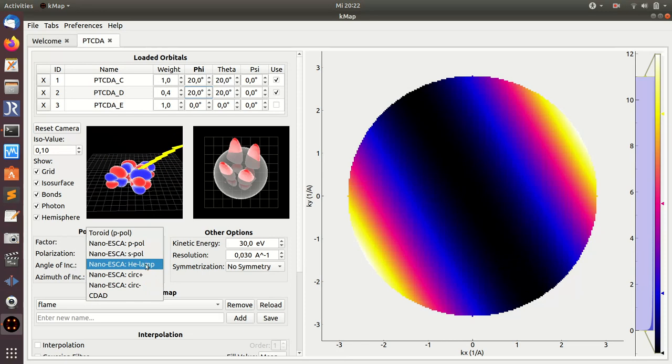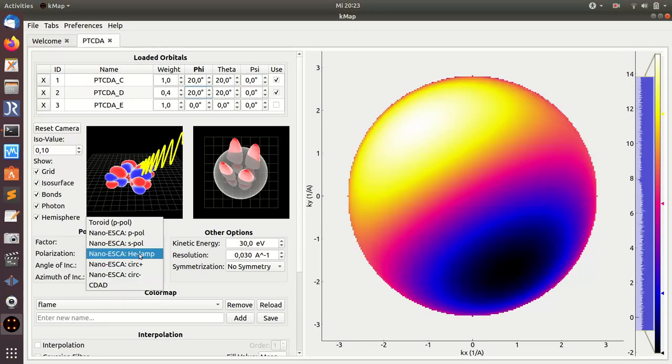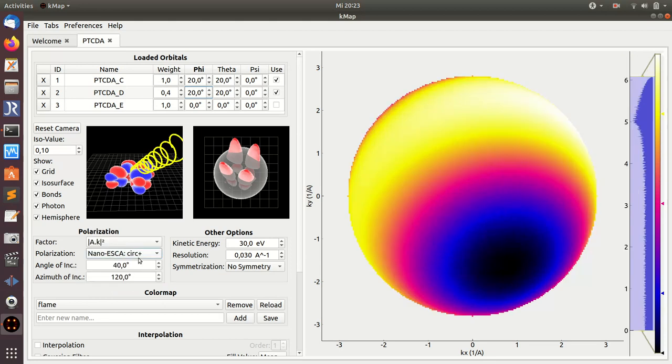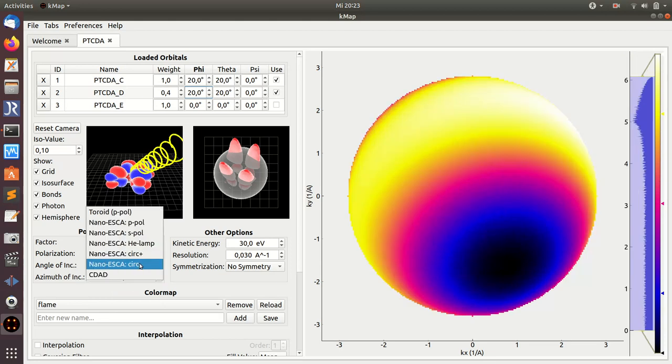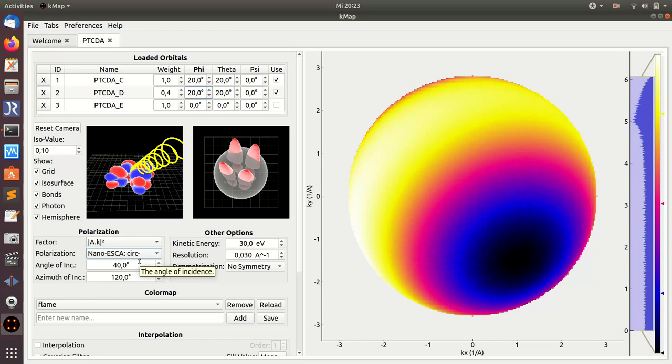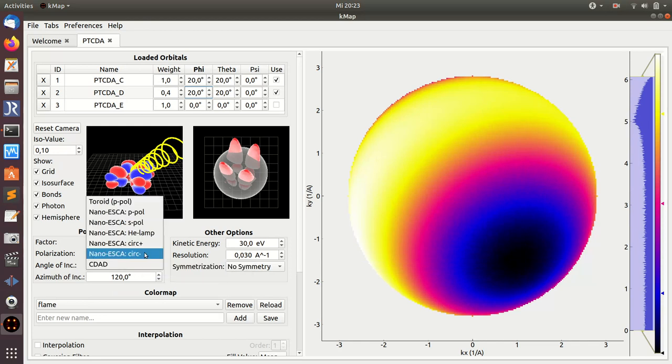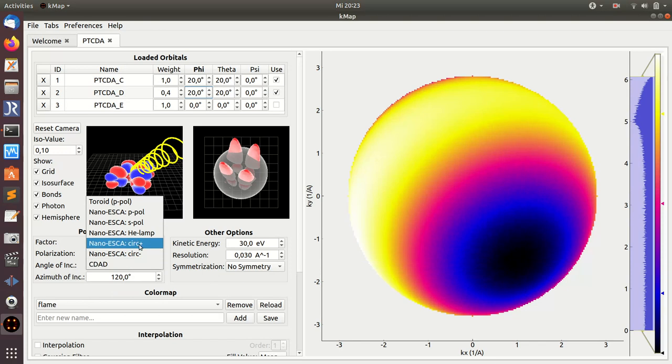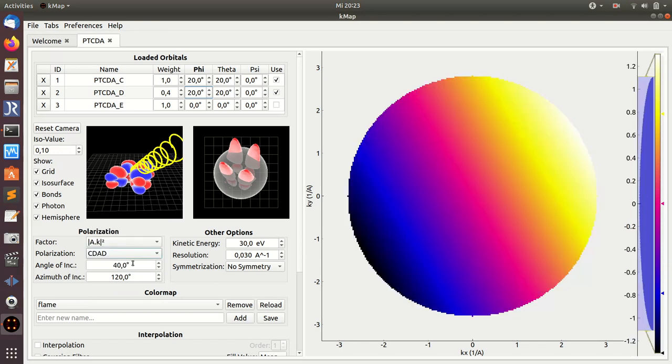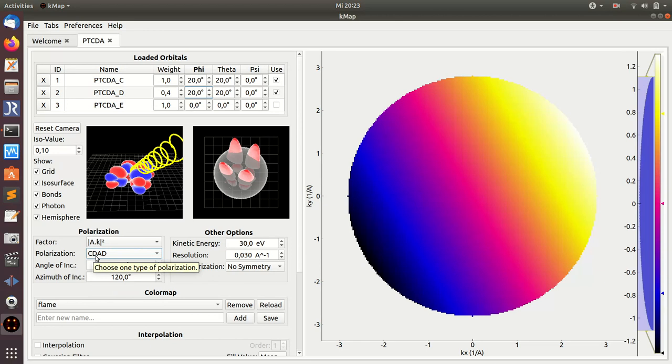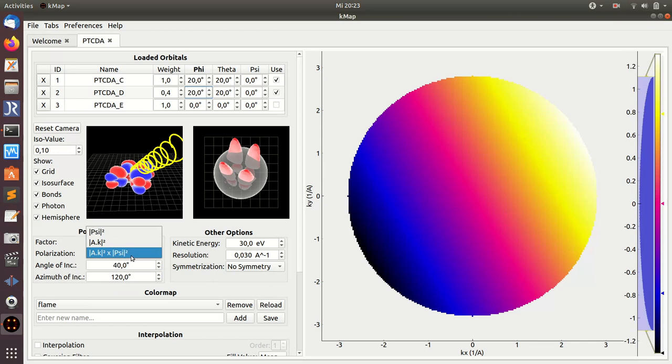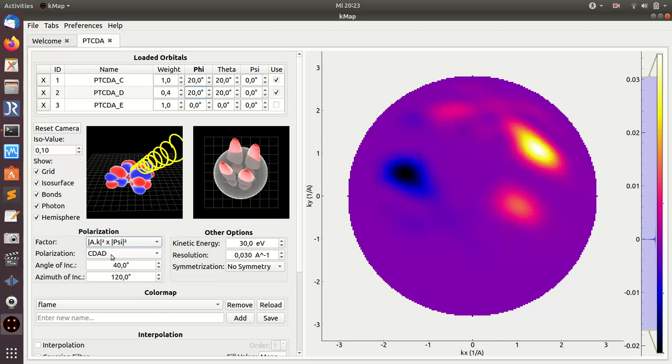Currently this means equal amounts of P and S-polarized conditions. Then there is also circularly polarized light in right-handed and left-handed polarization. There is also the possibility to calculate the difference between right-handed and left-handed, which is called the circular dichroism in the angular distribution. Be aware this option—the difference is actually zero, strictly zero for a plane wave final state. The reason why there's still some contrast is because I assume some damping of the final state plane wave here.